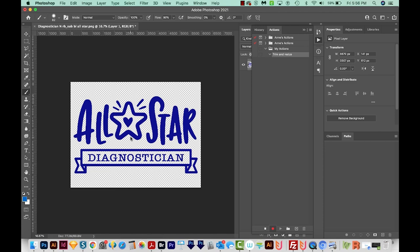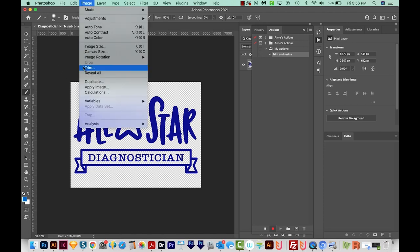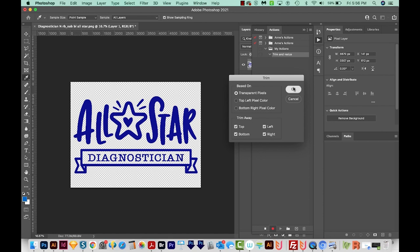Okay, so first, I'll come up here to Image and Trim. I want it based on the transparent pixels. And I want to trim away the top, the bottom, the left and the right. So I'll say OK. And as you can see, it's recorded that right up here in my Actions.